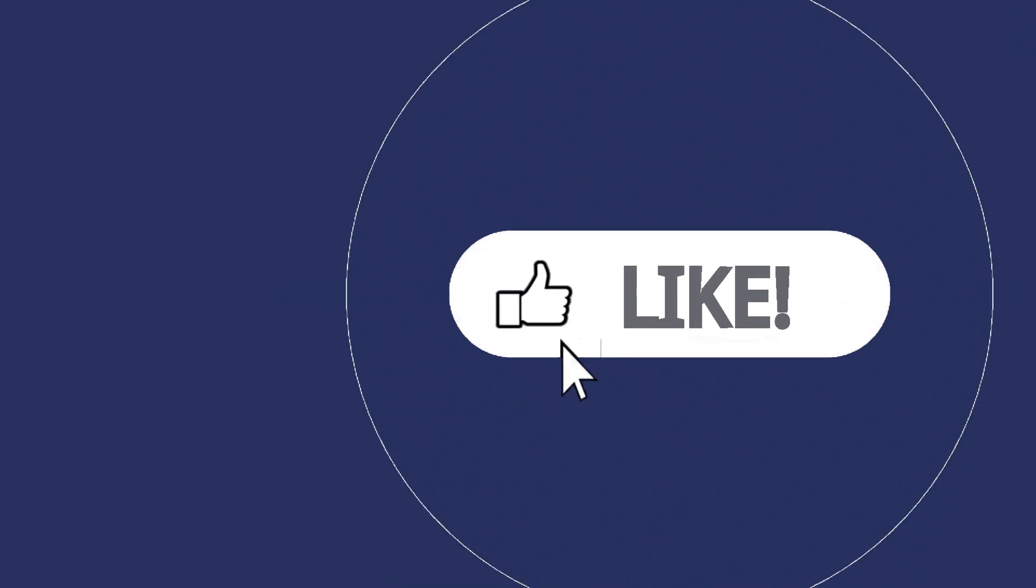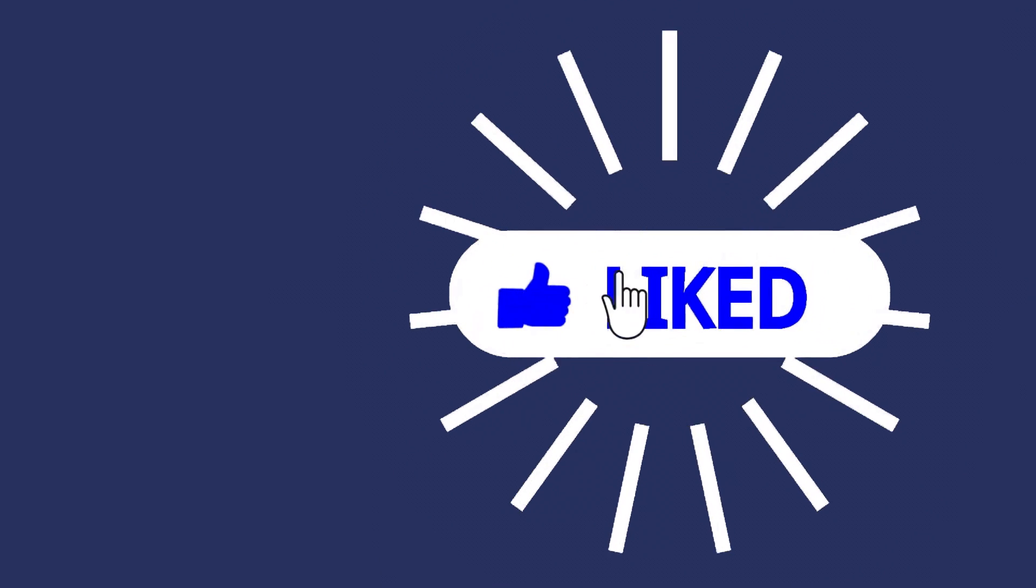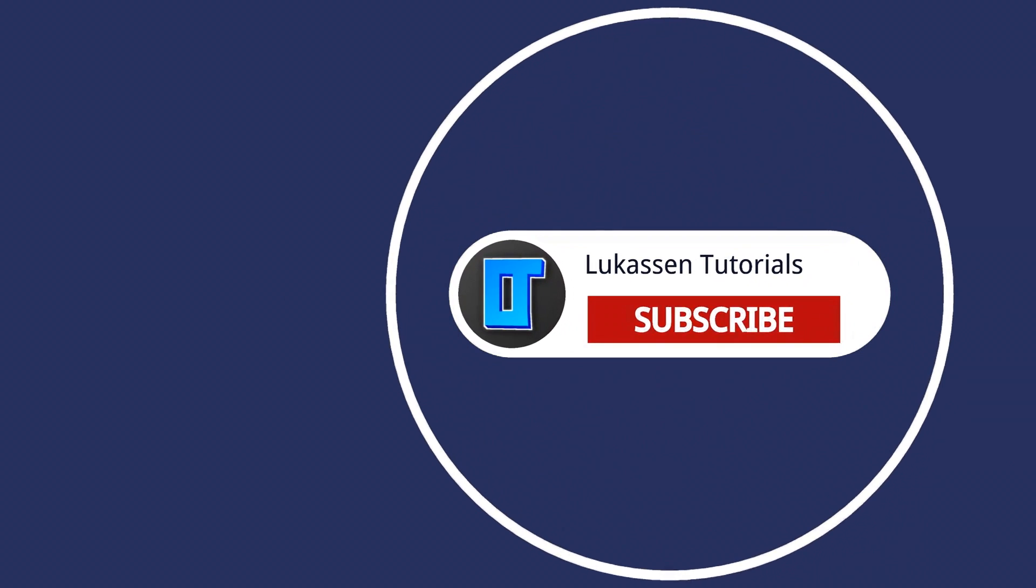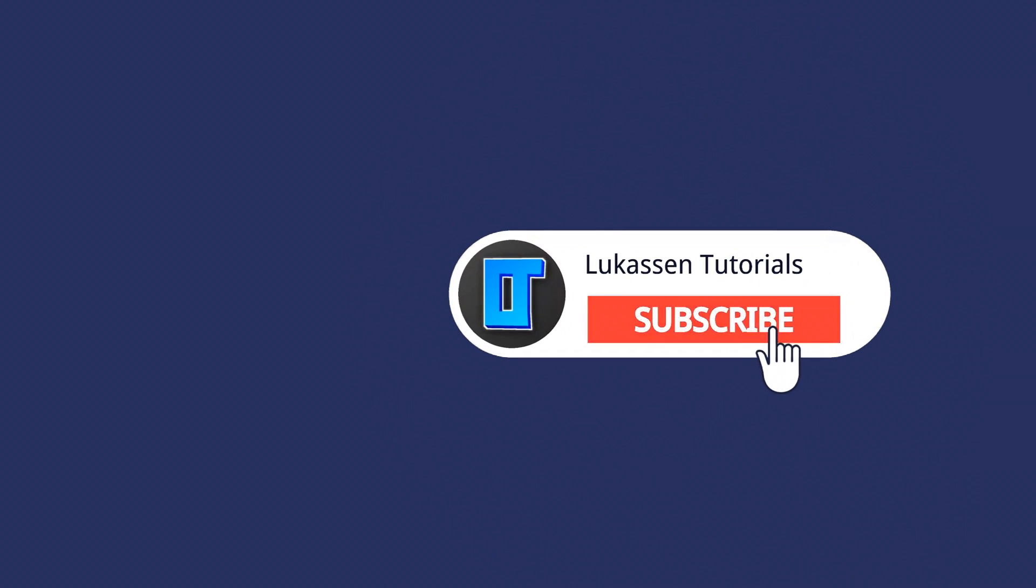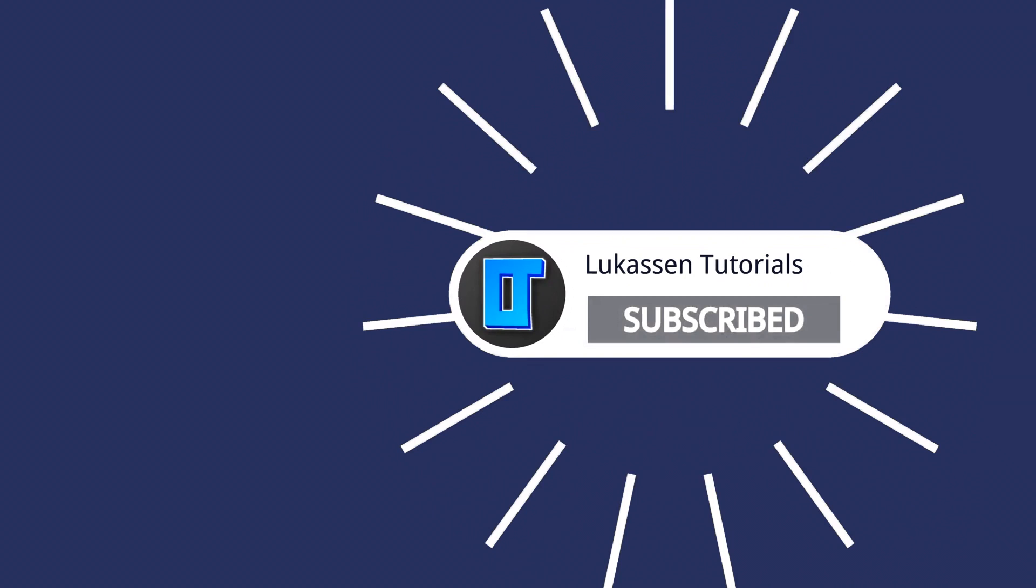If you found this video helpful let me know by leaving a like or subscribing to my channel for more tutorials about cryptocurrencies.